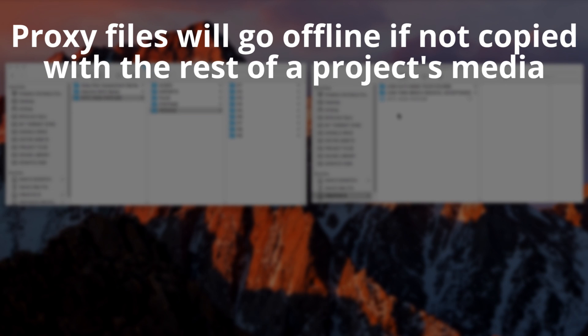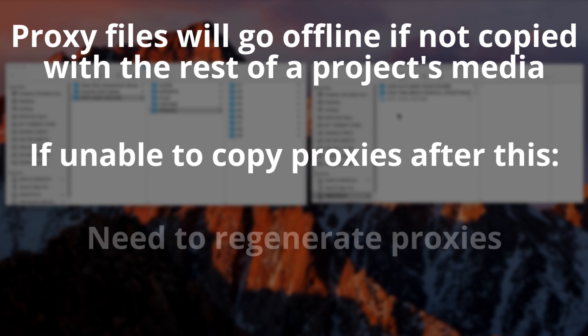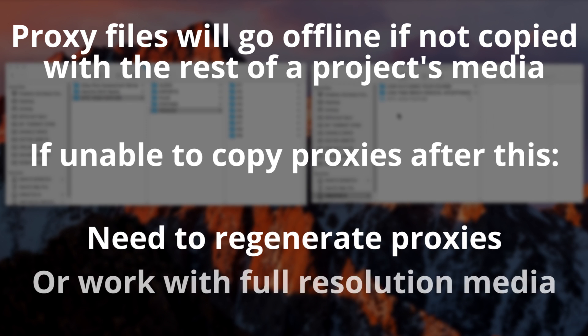they'll all go offline when you open the project using the duplicated media. If you're unable to grab them after that point, you'll either have to generate them all over again, or be stuck trying to work with only the full resolution media.